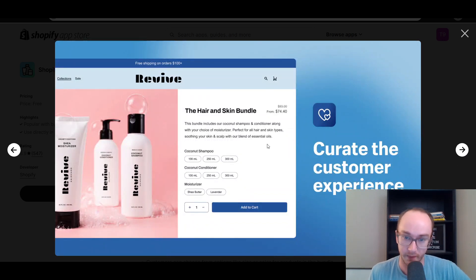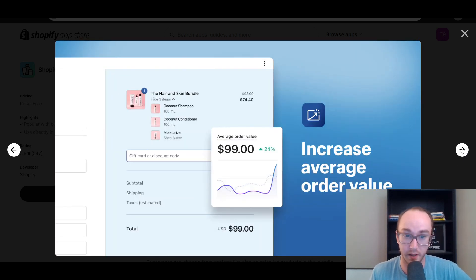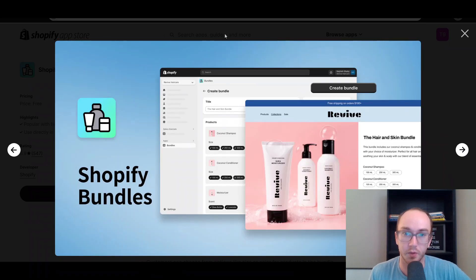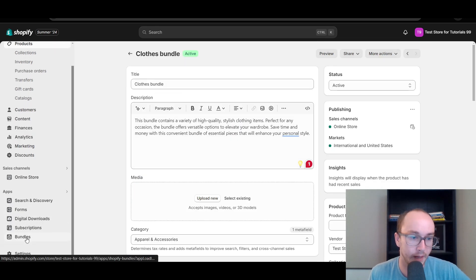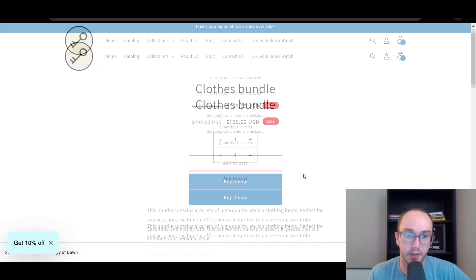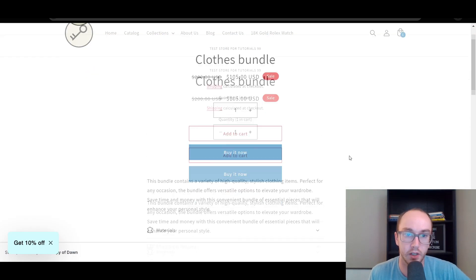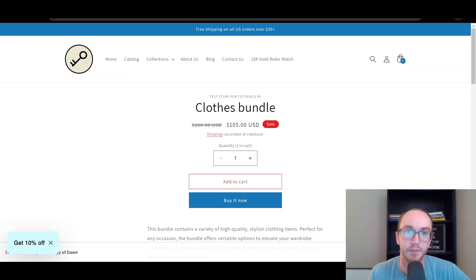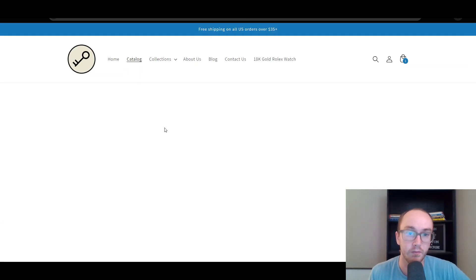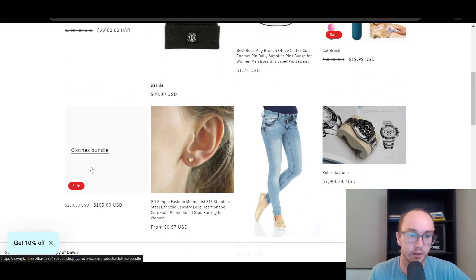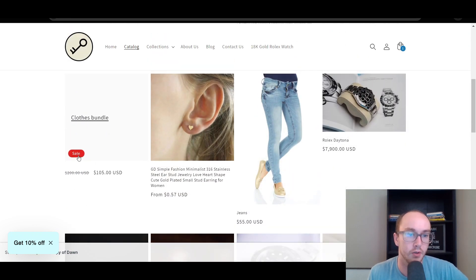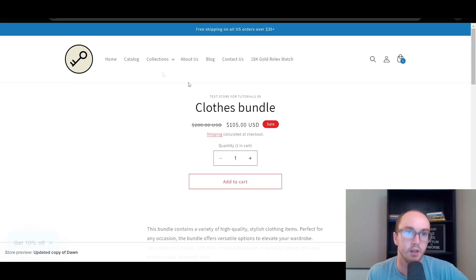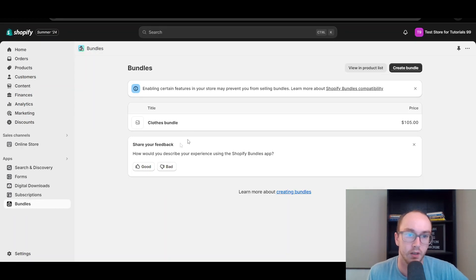So we created that fixed bundle through the product — you can see it's a way to increase average order value. This bundle is available, but you will need to make sure that you add the image. It is a separate product link, so you can easily access it from your product catalog. In the regular catalog, it does show up as a separate product — the Clothes Bundle, on sale.